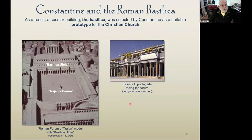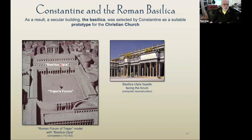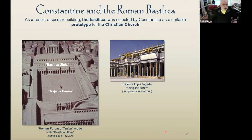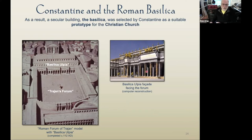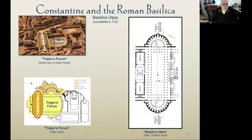A secular building — the Basilica — was selected by Constantine as a suitable prototype for the Christian church. In this case I selected Trajan's forum. We don't know which specific basilica was the prototype, but I have information on the Basilica Ulpia, built in 112 AD, which will certainly illustrate the point. The basilica itself was part of the forum, with the long side opening directly onto the forum. This is a computer drawing of what that facade might look like facing Trajan's forum.